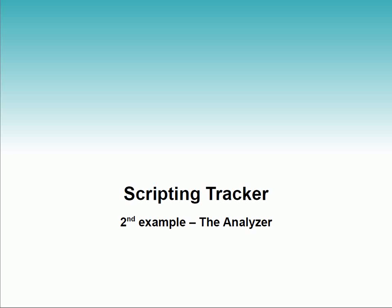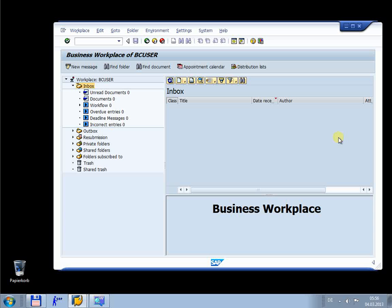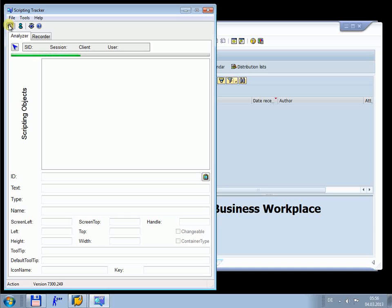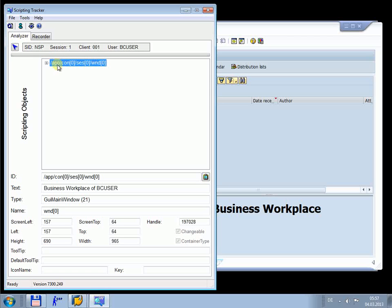In the second example I will show you the analyzer component of Scripting Tracker. We open Scripting Tracker and press the Scan button in the toolbar. Now Scripting Tracker scans all scripting objects of all open sessions with enabled SAP GUI scripting. We see in the tree of scripting objects one node — this is the open session. We activate this node and we see the technical details.